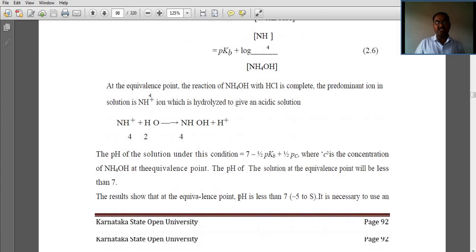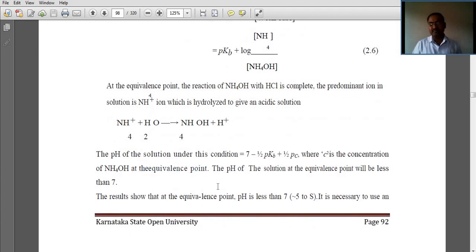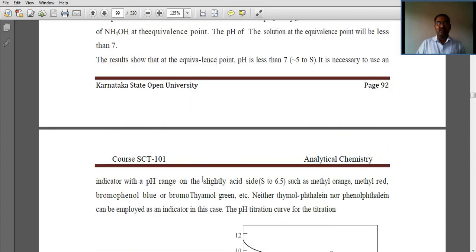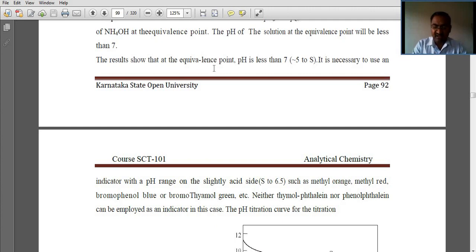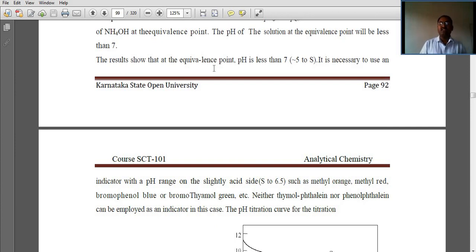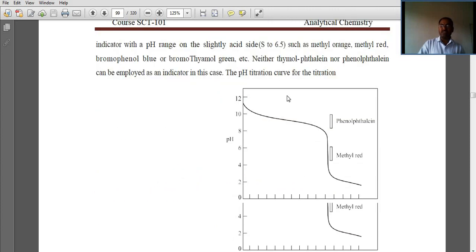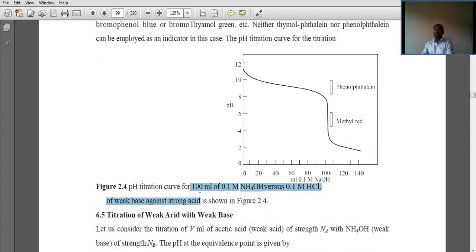The pH of the solution at this condition is less than 7, where the concentration of ammonium hydroxide is at the equivalence point. Since the equivalence point pH is less than 7, it is necessary to use an indicator with a pH range on the slightly acid side, such as methyl orange, methyl red, bromophenol blue, or bromothymol blue. Neither thymol blue nor phenolphthalein can be employed. The pH titration curve for weak base versus strong acid, showing 100 ml of 0.1 M ammonium hydroxide versus 0.1 M HCl, is shown in the figure.